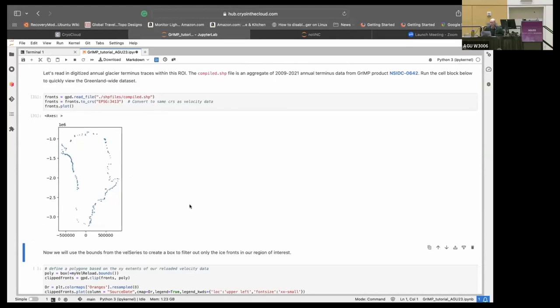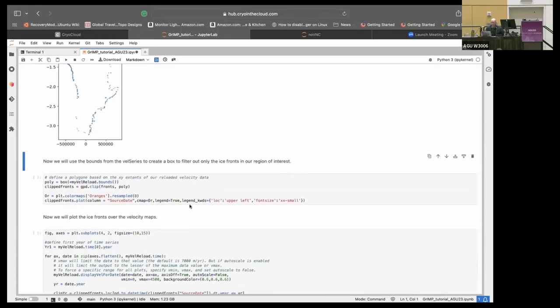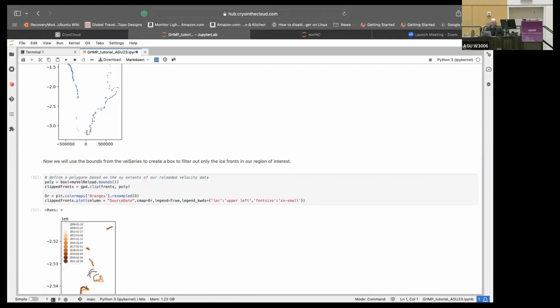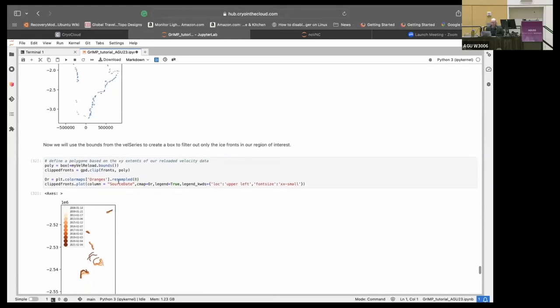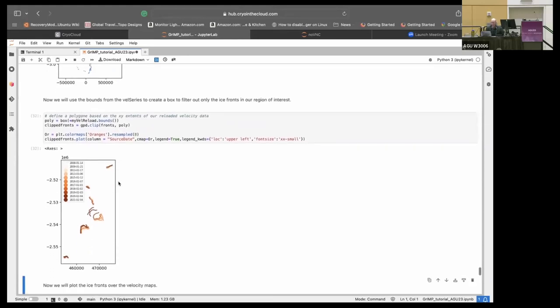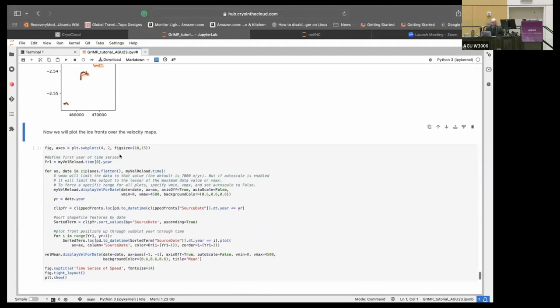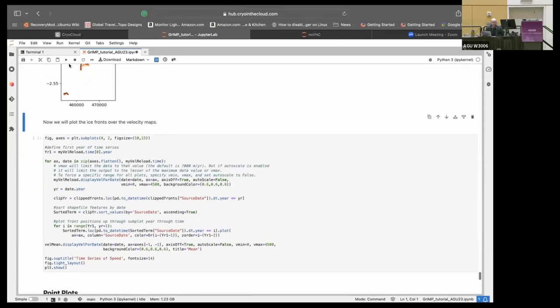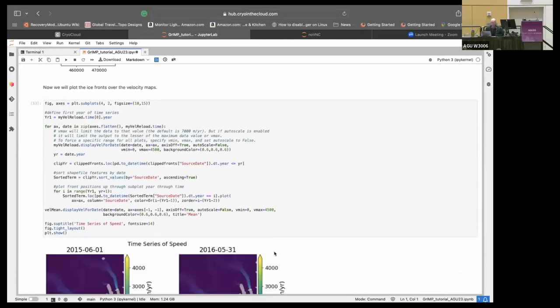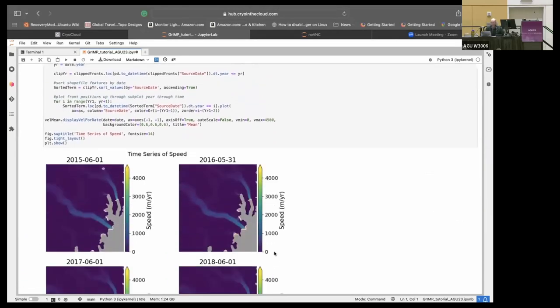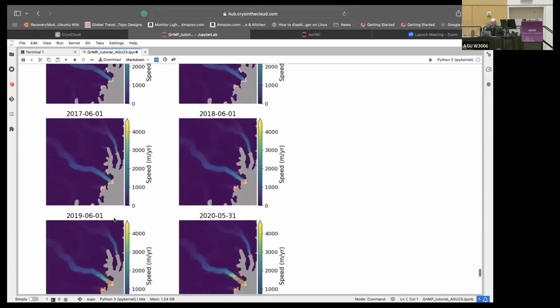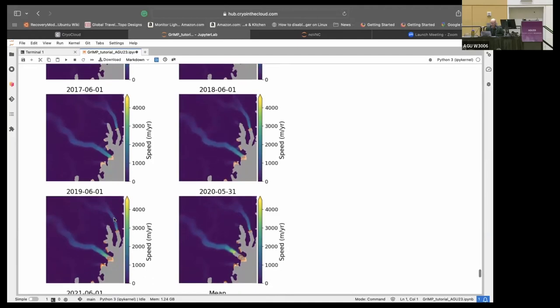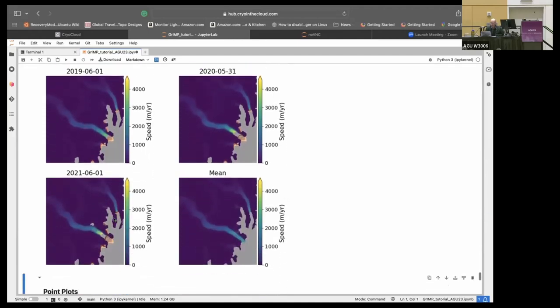So we also, yeah, we produce these ice fronts. So Mikayla's put together 12 years of the terminus data here and they're all combined. You can see them all around Greenland. And we can clip those using some of the nice functions they have in GeoPanda. So we take our bounds, we make a box, we clip the box and then we can just plot those. So these are the ice fronts that correspond to the glaciers we were just looking at.